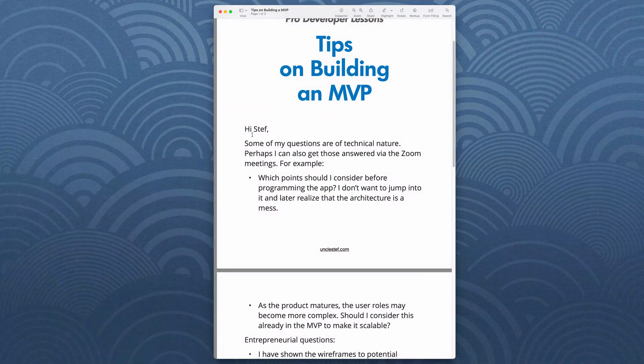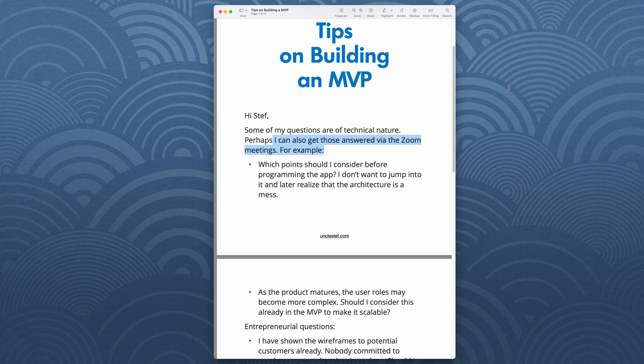Hey guys, how are you? In this video I'm going to give you a few tips on building an MVP, a minimum viable product. This is for intermediate level developers, or maybe beginners who want to start dabbling into more advanced subjects. I'll just read off the email and answer as we go. I have a mentoring program slash bootcamp with total beginners and people with 15 years experience.